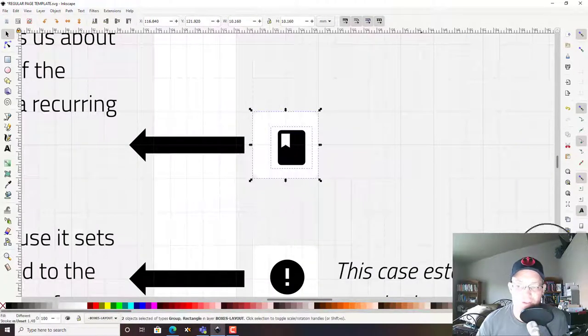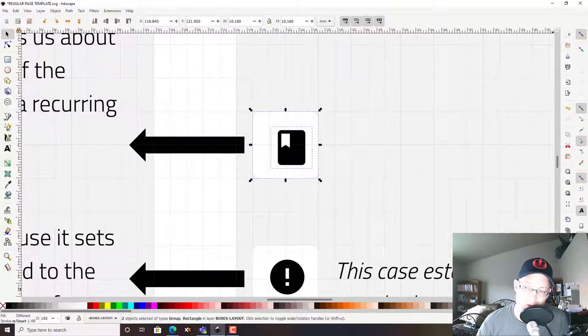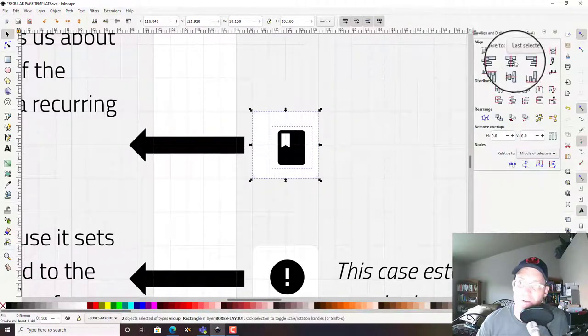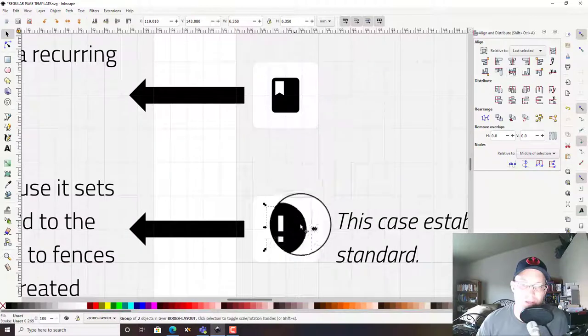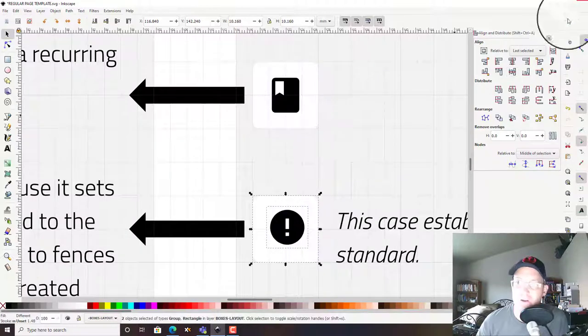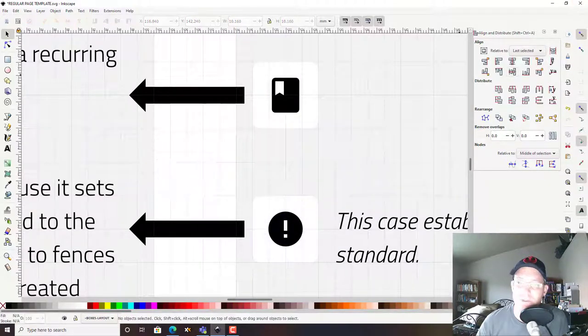And then I want to center that, so I'm going to open my align and distribute dialog and center that. I should do the same thing here.